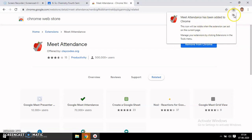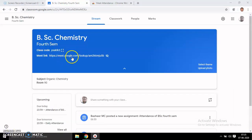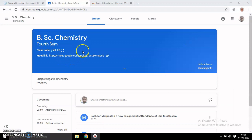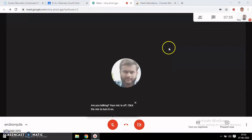This icon will be visible when the extension can act on the current page. It is now not active. Once Google Meet has started, it will be active. From your Google Classroom, you can see the Meet link here. Click on this link and it will go to Google Meet. Once you are in Meet, you can see Meet Attendance here.